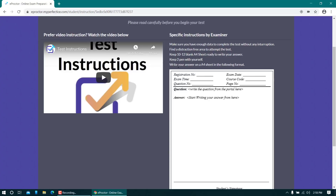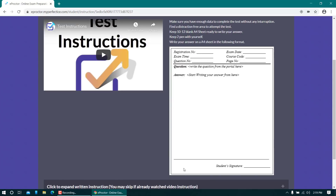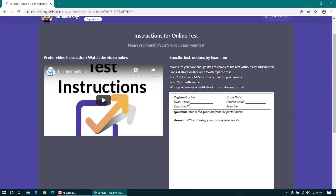Some of the points will be applicable to all examinations and some are specific to this exam. Even if you are on your third, fourth, or fifth paper, make sure you read all the points. Key instructions include: ensure you have enough data to complete the test, find a distraction-free area, and keep at least 10–12 blank A4 sheets. An example of the answer sheet format is also shown.